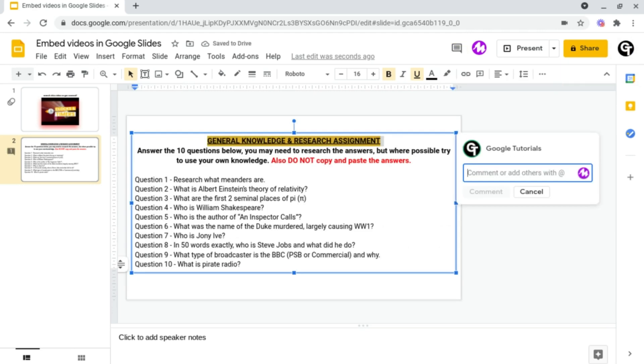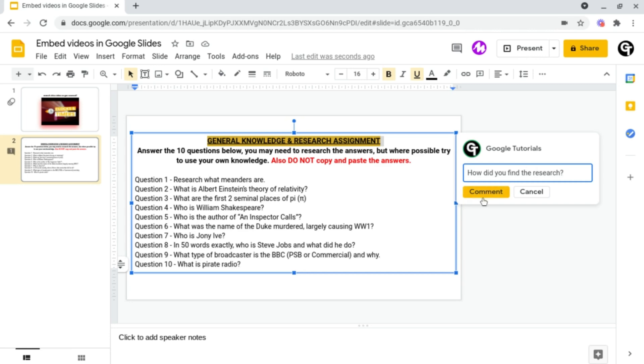Following this it will bring up a box on the right hand side and you can type in your comment or your feedback. And once you're happy composing your comment all you need to do is click the yellow comment button at the bottom left.